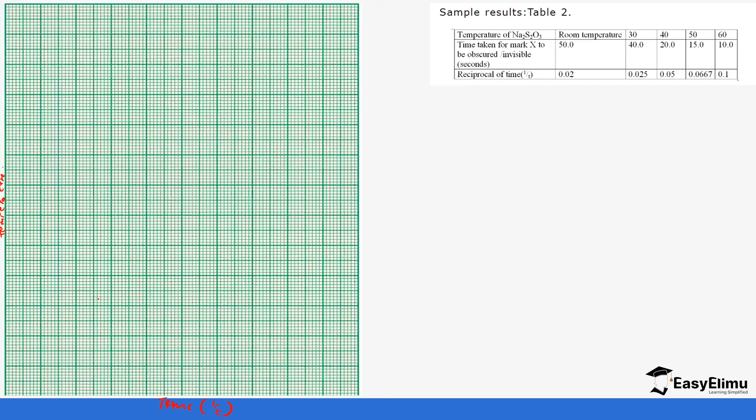Let's determine the scale. On the temperature we have beginning at 25 degrees Celsius to 60, so we can decide to use 10 degrees: 10, 20, 30, 40, 50, 60.